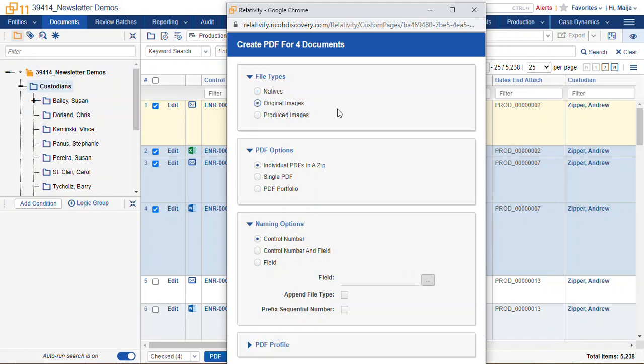Here's the images radio button, also called original images. So these are the unendorsed images. And then we have the produced records, the records in that last radio button where our produced images reside within the document viewer.